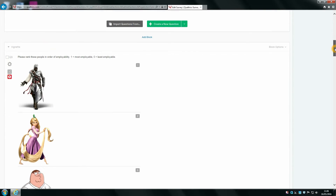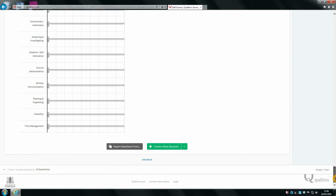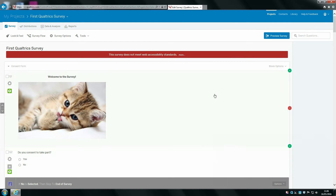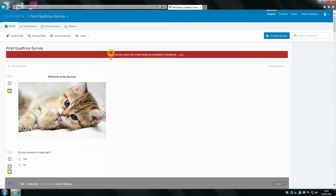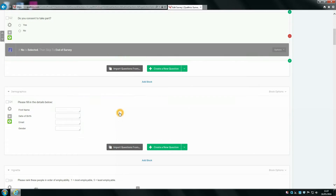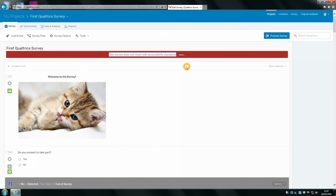Now that we have finished creating our survey, there are a few things we want to do to finalise it so that it's ready to send out. You might see a warning at the top saying this survey does not meet web accessibility standards. Essentially because Qualtrics works with companies doing market research, they want to ensure that any participant, whether they have visual impairments or not, can access and use the survey well. If it doesn't meet that standard, participants with visual impairments might struggle to answer the survey.